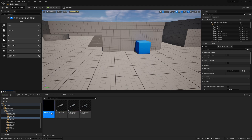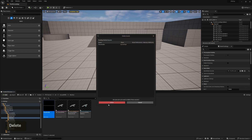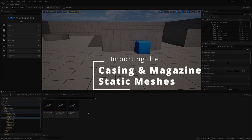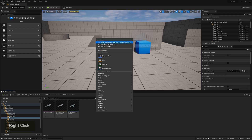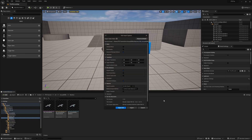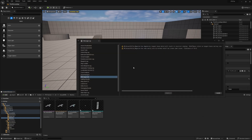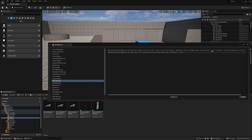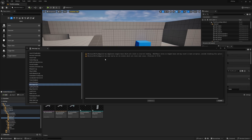We can delete the placeholder since we now have files in the folder. Next, import the casing and magazine — select both of those and open, then Import All. We will get some warnings about these because the model has some overlapping vertices by default, which can cause these warnings. It's nothing serious and we can ignore them for now as it won't really affect anything.